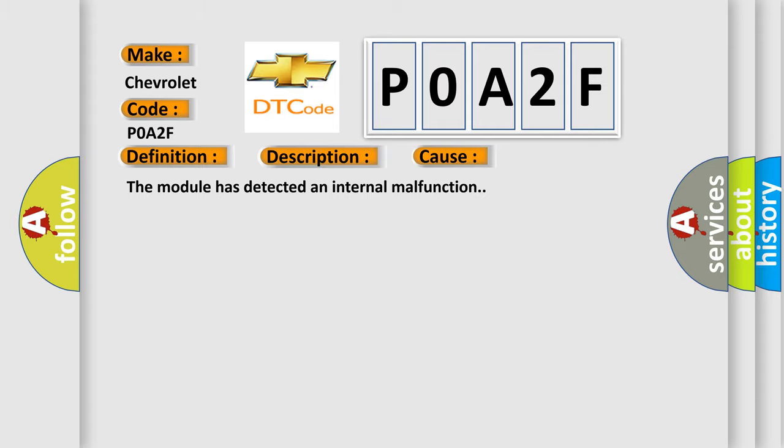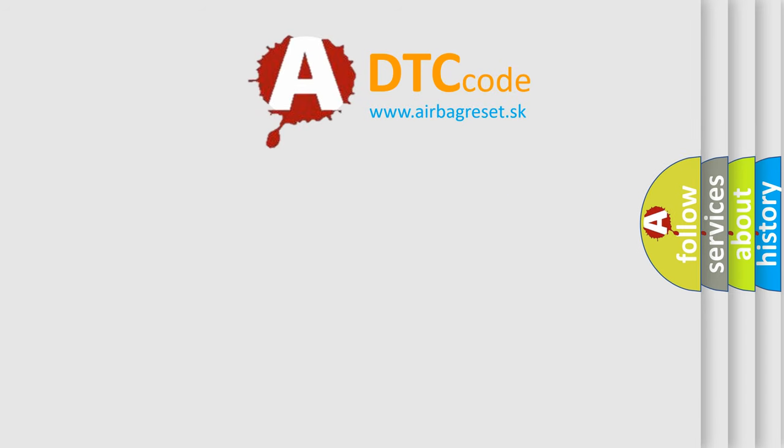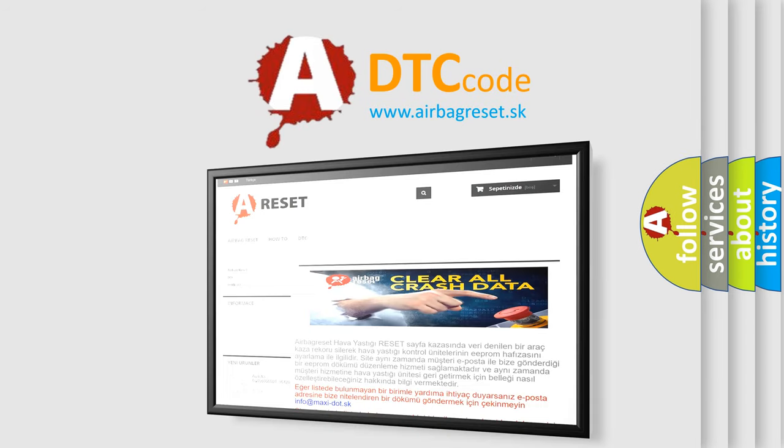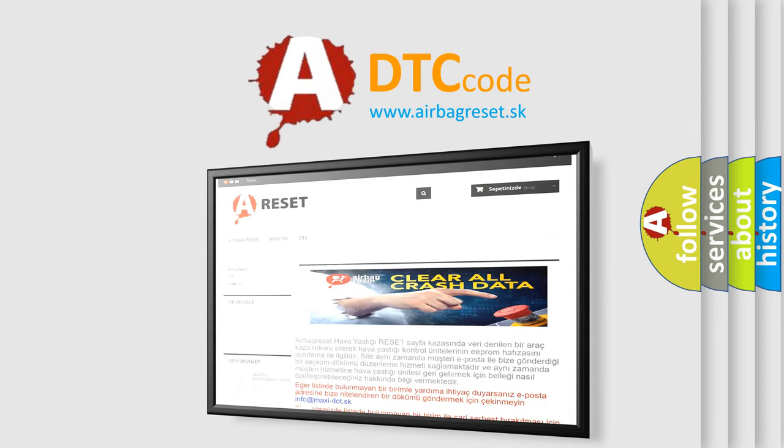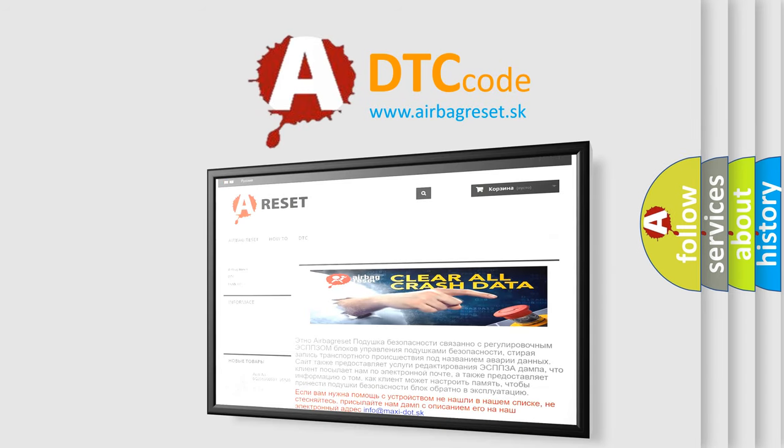The Airbag Reset website aims to provide information in 52 languages. Thank you for your attention and stay tuned for the next video. Bye!